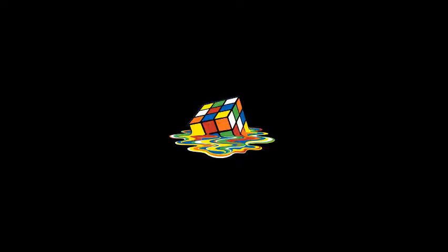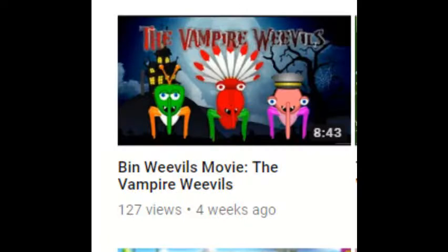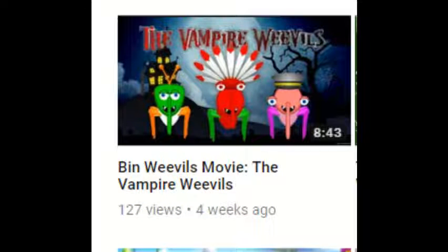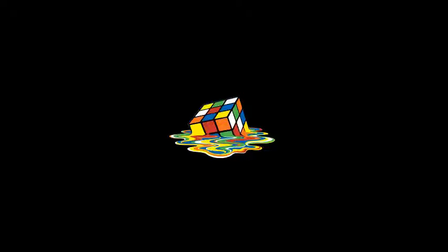Bin Weevils movie. The Vampire Weevils. Screenshot insert here, I guess. I don't know. I'm just telling myself when I edit, because I can't open it.